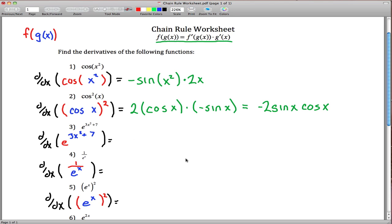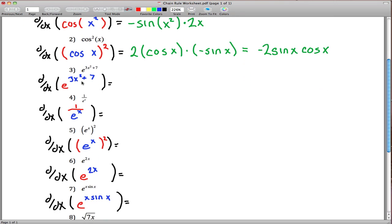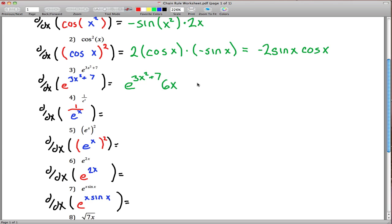Number 3: our outside function is e to the something. e to the anything is just e to the anything. That takes care of the red part, but we still have to take care of the blue. The derivative of the blue, using the power rule, gives us 6x. So we write 6x, and typically you'll see this written with the 6x multiplied in. These two answers are equivalent — one is just a little prettier.